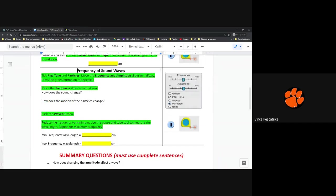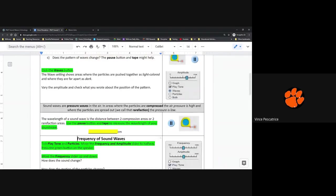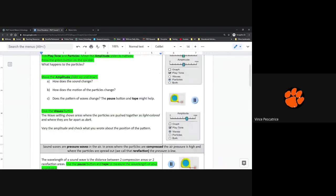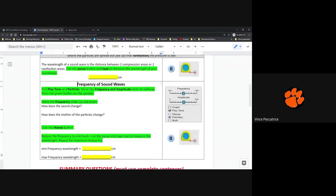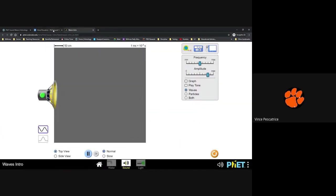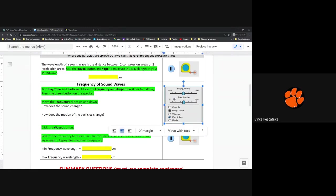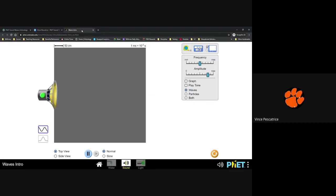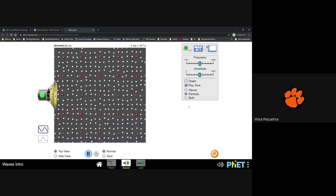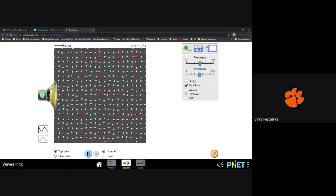So for the frequency of wave sounds here, pause this and go back if you need to finish anything else. I'm just trying to go through and get this completed so that you have all the information you need. So I'm going to hit reset here. And then it says click play tone and particles and move the frequency and amplitude to halfway. Press the green button on the speaker. So now you're going to be doing the same thing, same setup, but you're going to be adjusting the frequency instead of the amplitude. Play tone, particles. Green button.